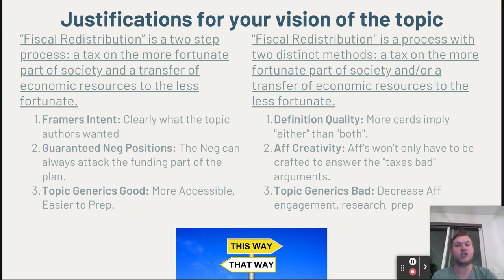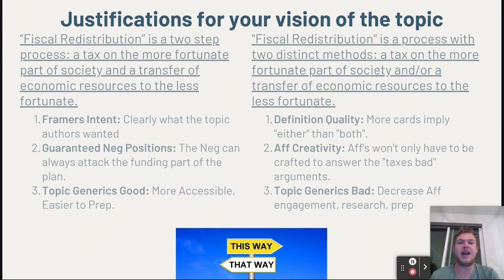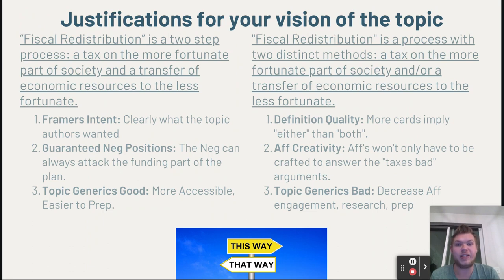If the negative is defending the first — that fiscal redistribution is two steps, taxing and transferring — then you can use topicality arguments like framer's intent: this is what the topic authors wanted, it guarantees negative positions because they know what type of funding the affirmative will do, and it means access to solid generics, which makes policy debate more accessible and easier to prepare. Whereas the affirmative will say that fiscal redistribution is a process with two different methods — taxing and transferring — and their justifications will say their definitions are higher quality, affirmatives get to be more creative, and they won't only have to exist to answer 'taxes bad.'